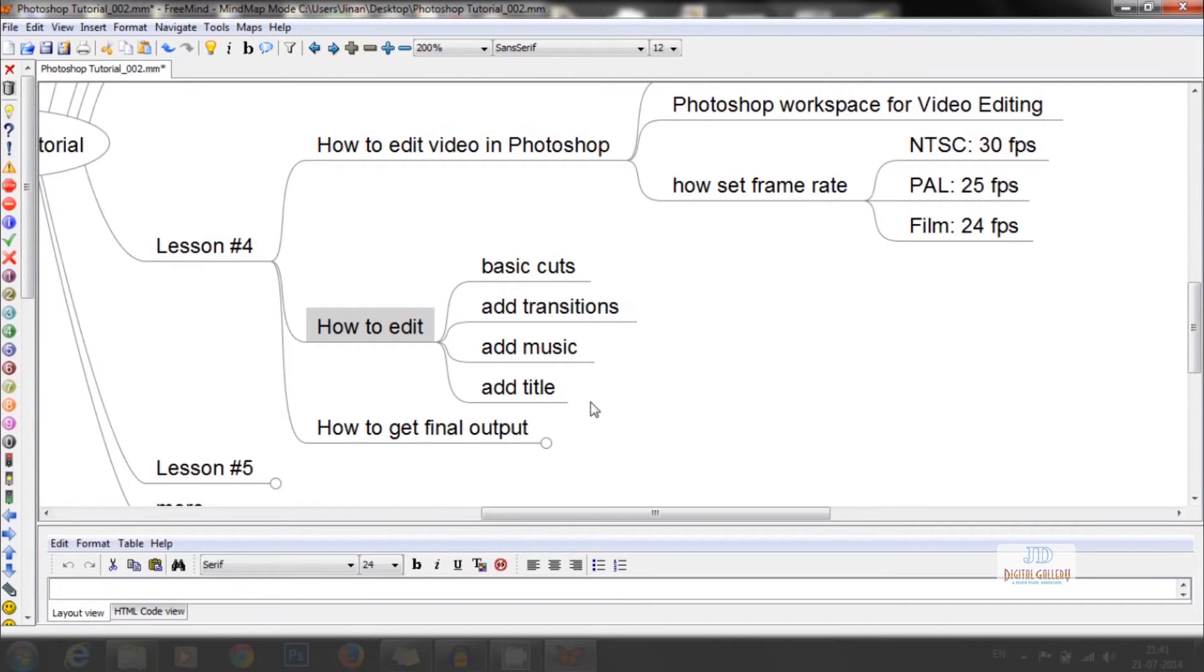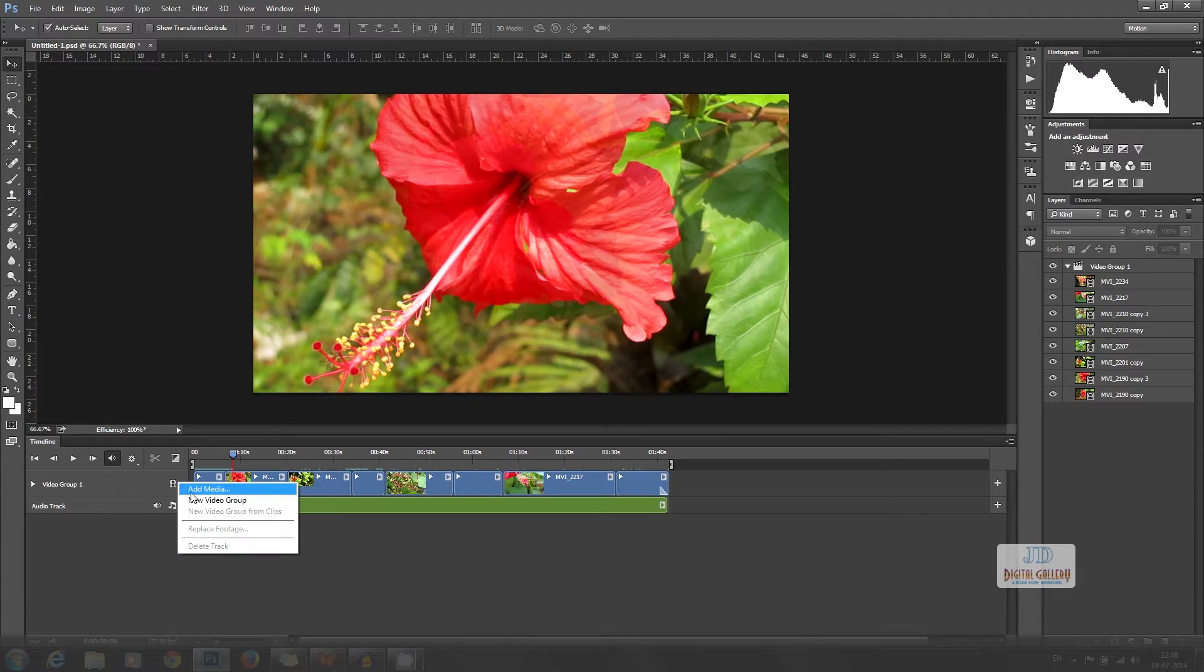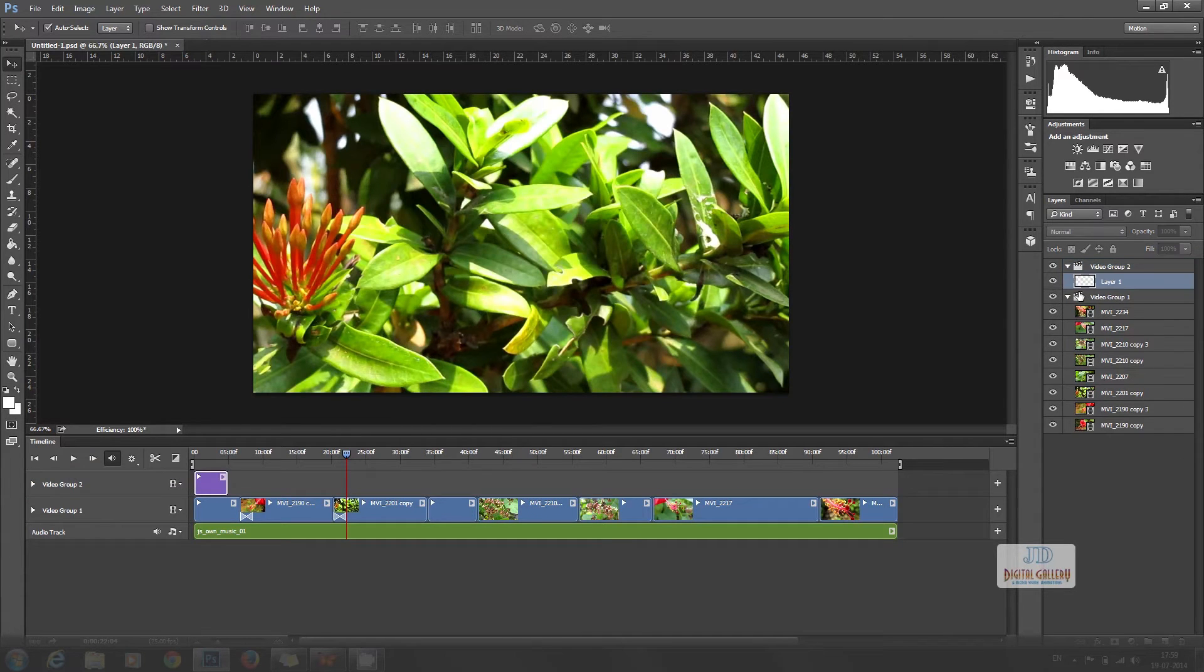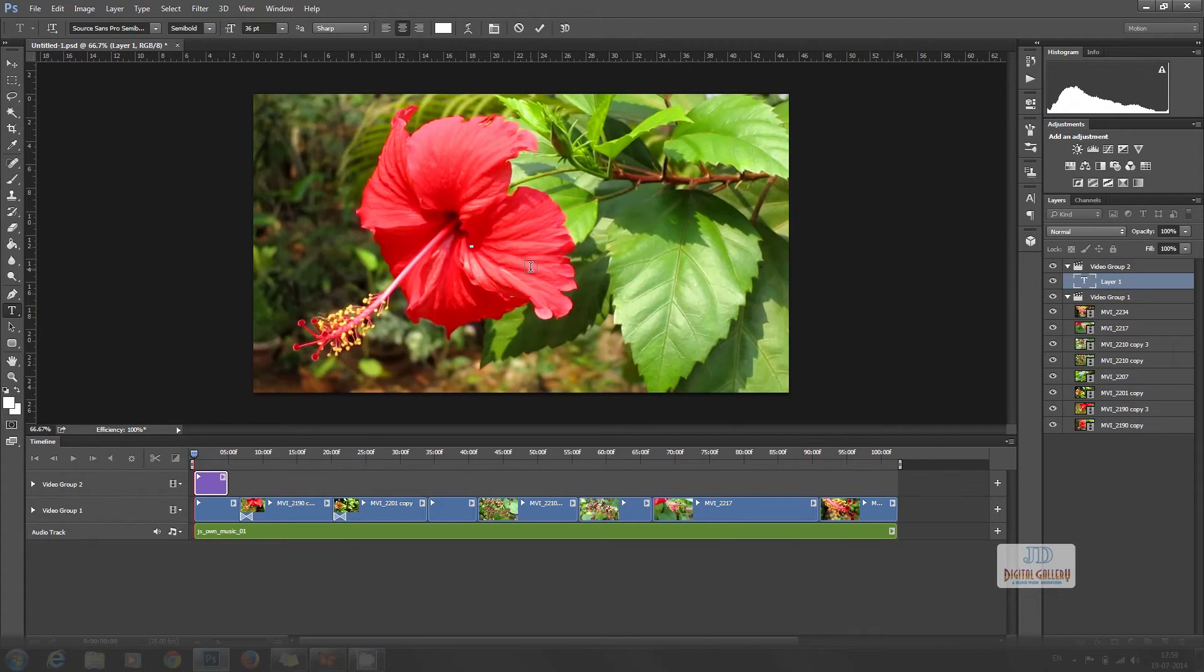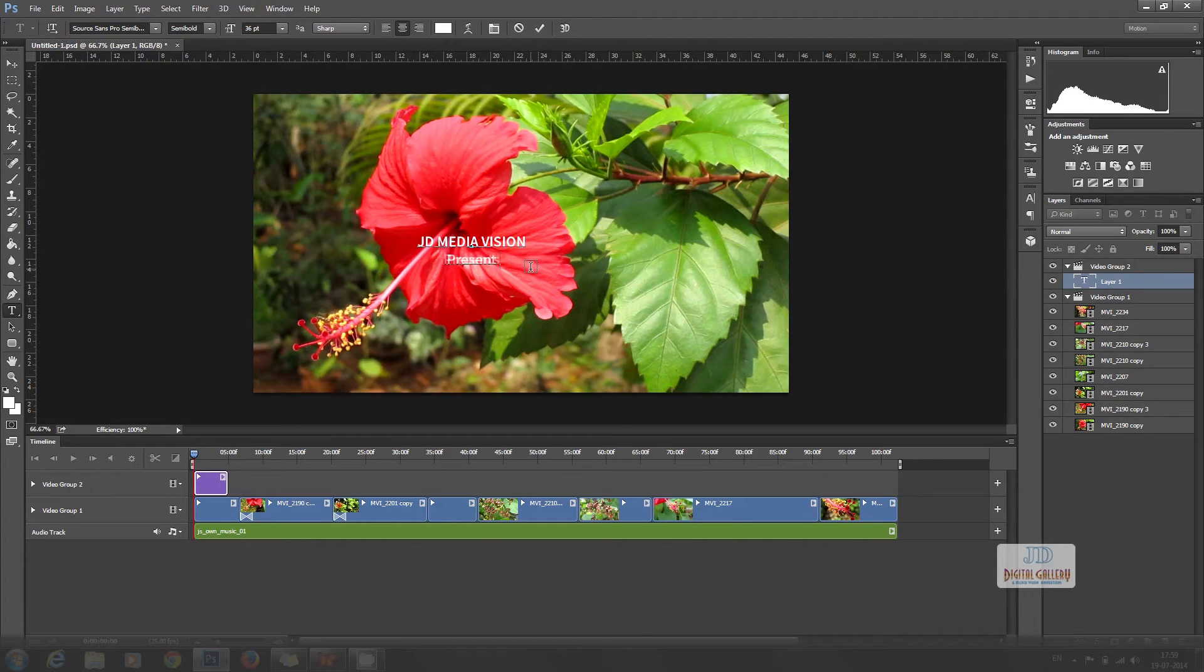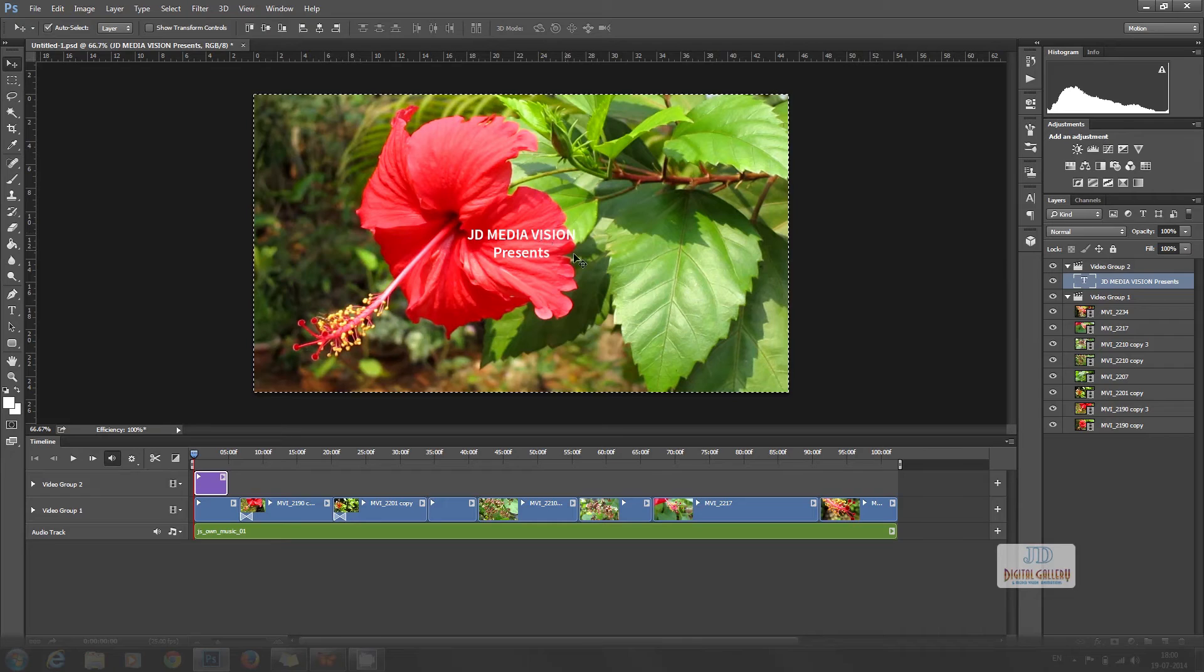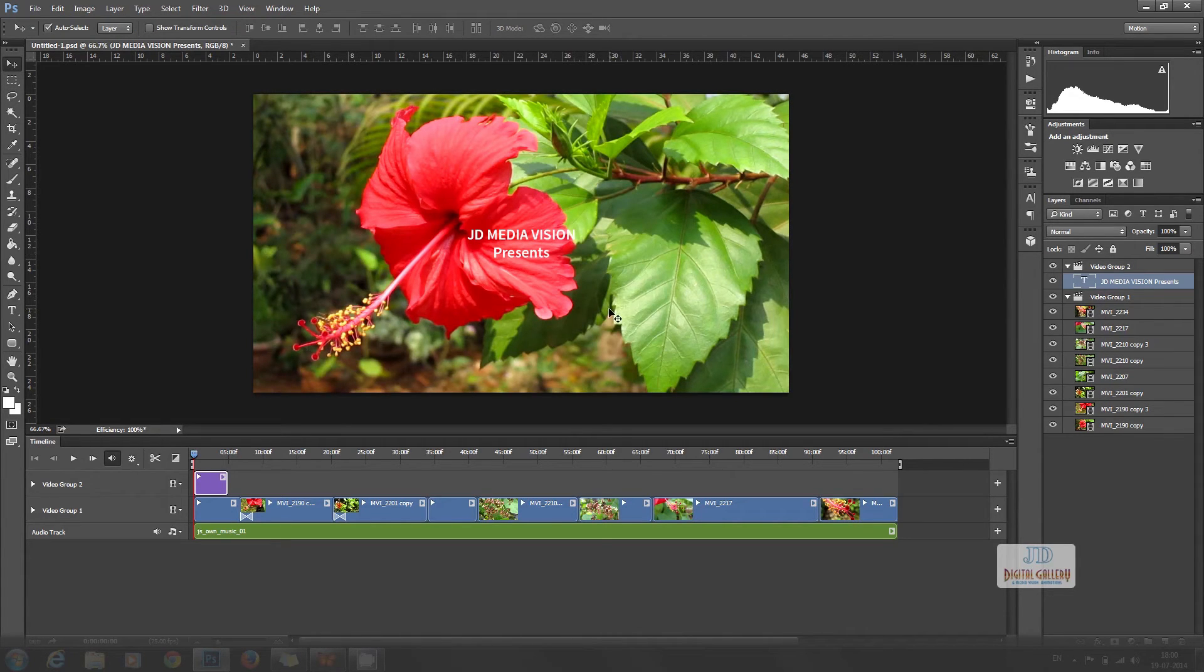Now we can add title. For this, we need another video track. We have to click here and select new video group. From the layers panel, click on the create new layer button and create new layer. Then click T the type tool to type it. To get the title in second line, press enter. Select move tool. Press Ctrl A and with the help of align buttons, we can align this title to the center.